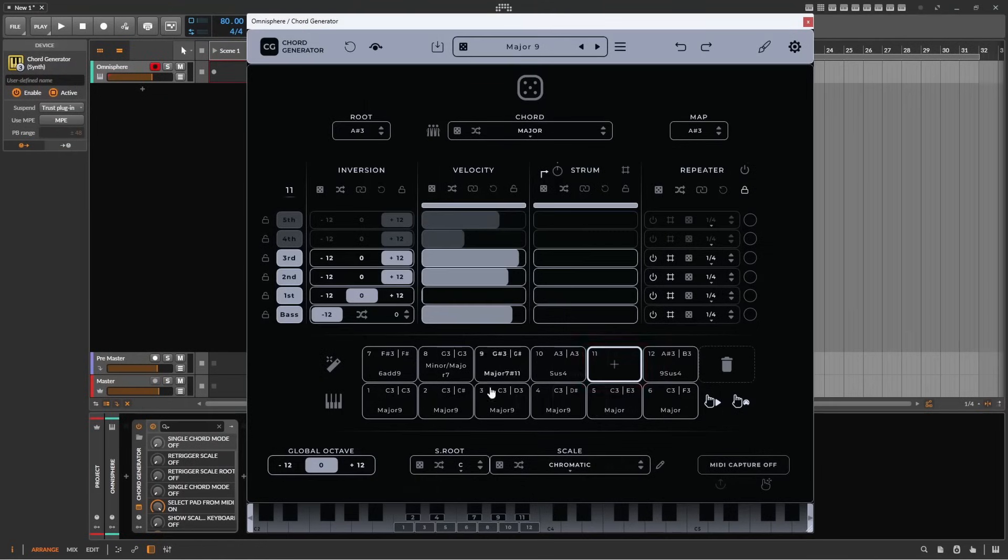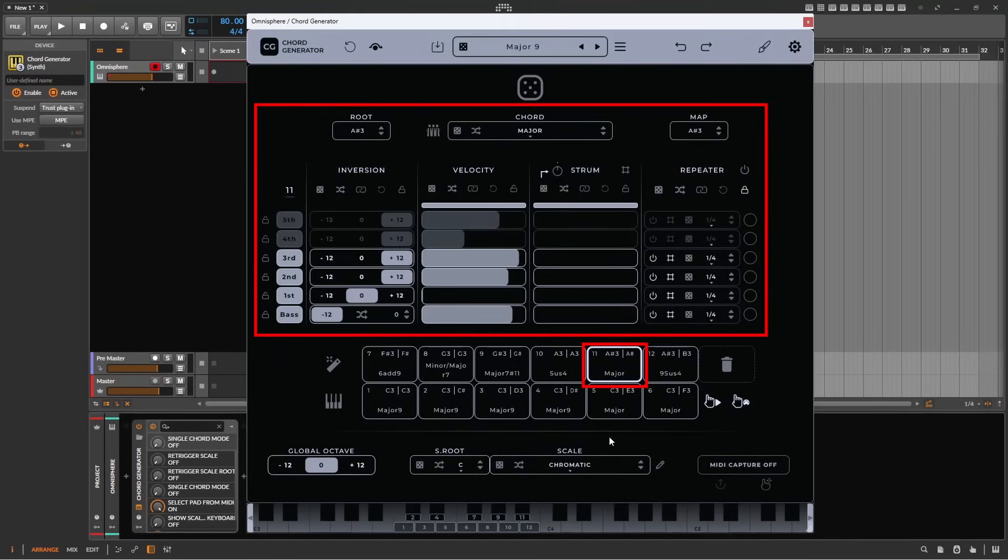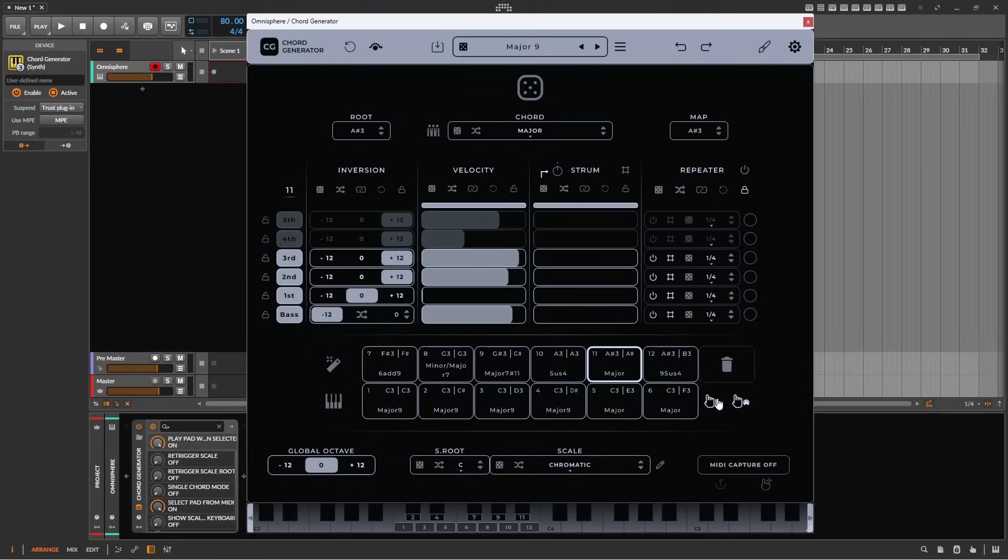Clicking on an empty pad will copy the contents of the top bar directly into the pad. If you don't want the pads to play when selected, then the hand icon to the right of the pads will toggle this on or off.